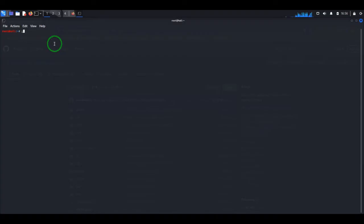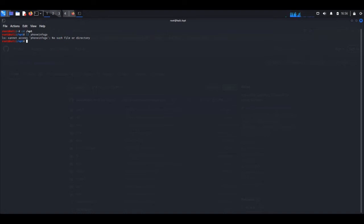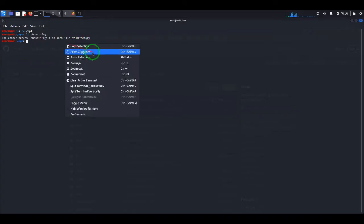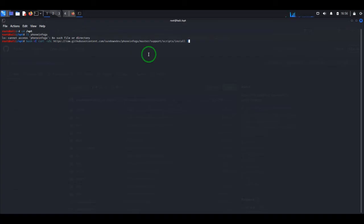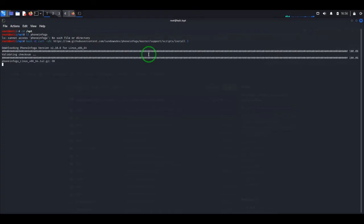I usually install my programs in the /opt folder. Let's verify I don't have it installed already — as you can see, no such file or directory found. To install it we're going to use this command. I will copy-paste the command in the comments of this video so you can grab it quickly without being forced to write it by hand. The installation is pretty quick, just a few seconds, and as you can see it's done.